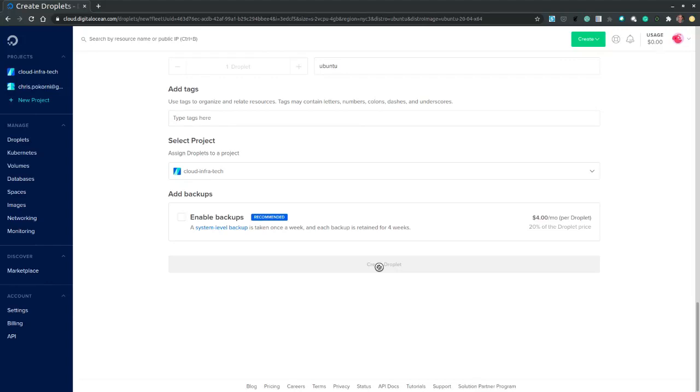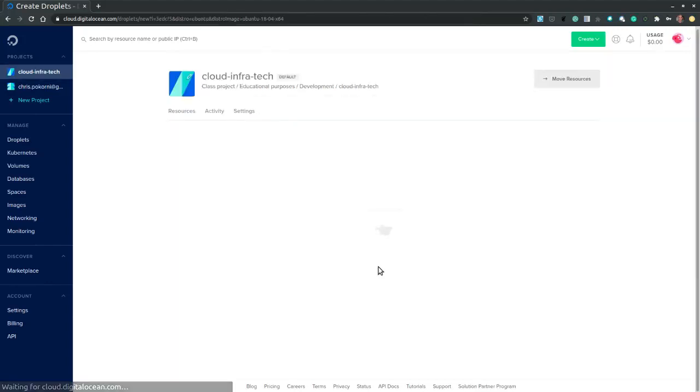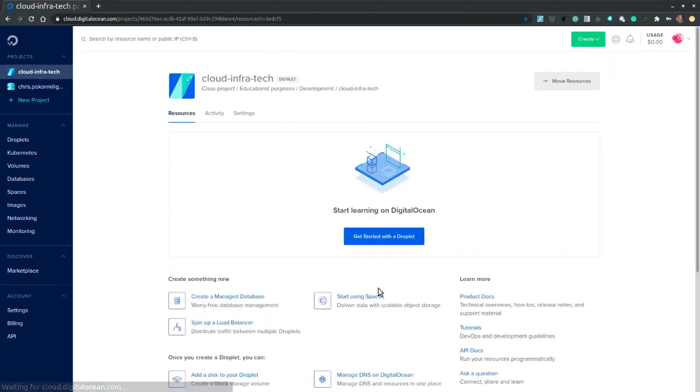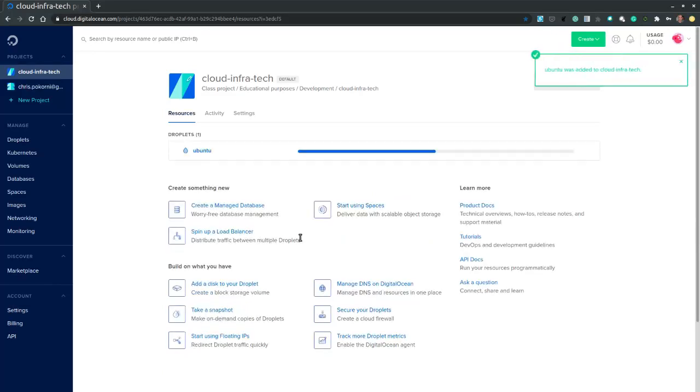Now this will take a little bit for the droplet to be created. And we will also see the progress bar.